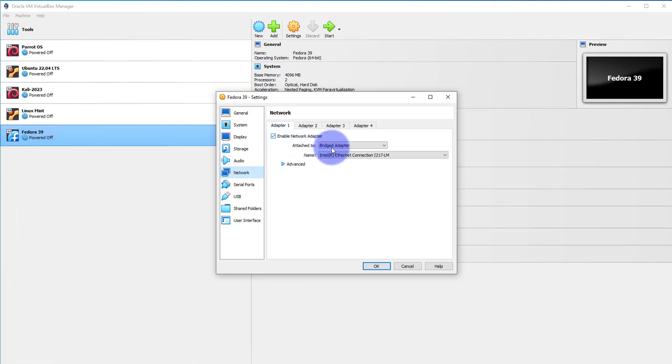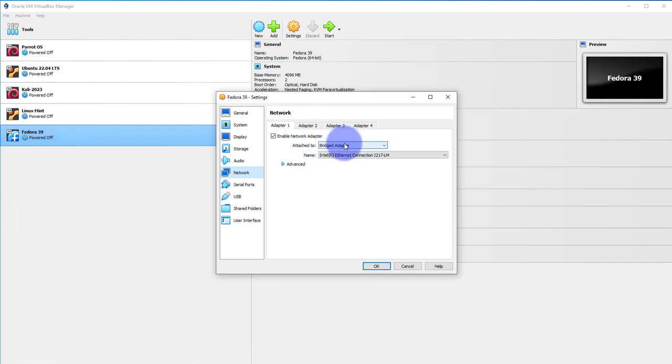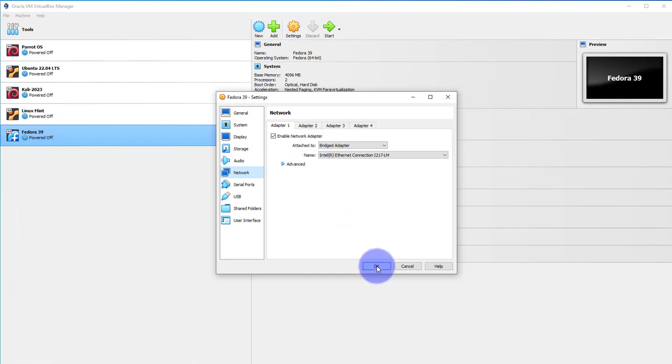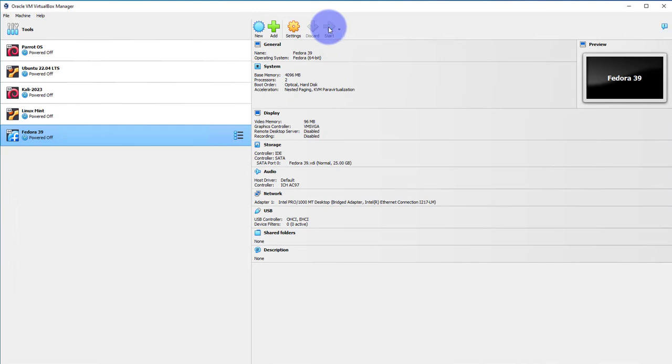And then you want to use a bridged adapter under attached to. Once you've verified that or once you've made that change, you can click OK and then you can start the virtual machine. So I'll start the virtual machine and come back once it's booted up.